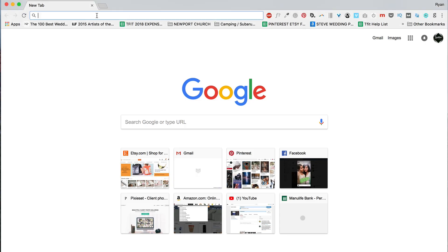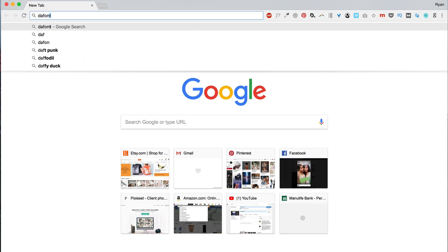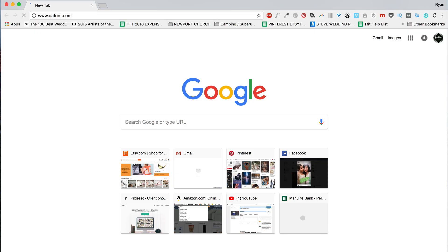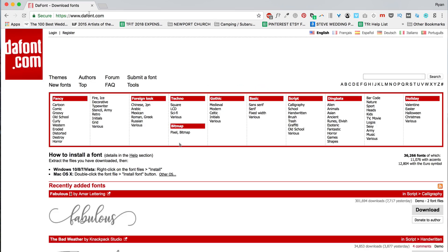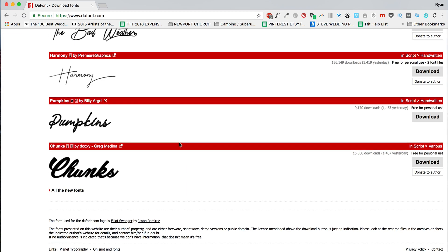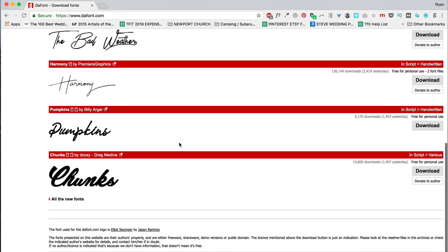Alright, so the first thing you're going to need to install fonts is to find a place to download some fonts. So you can head to dafont.com, and they have a ton of fonts that people have posted here.